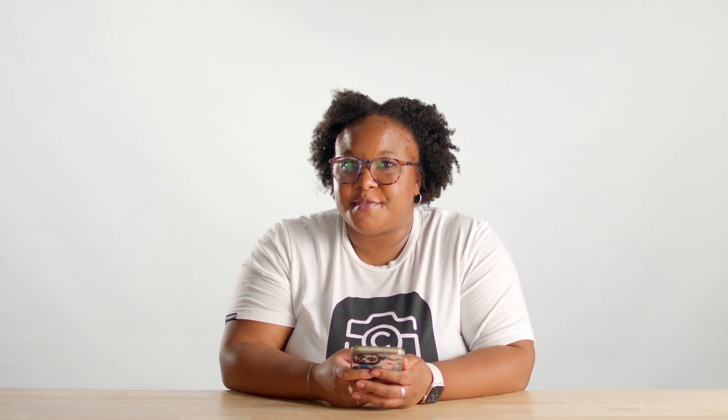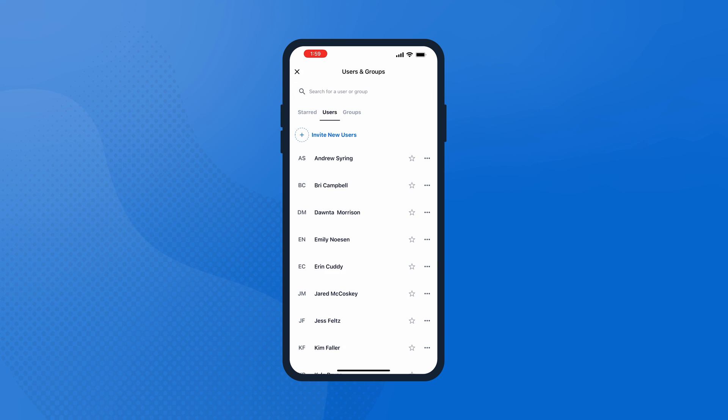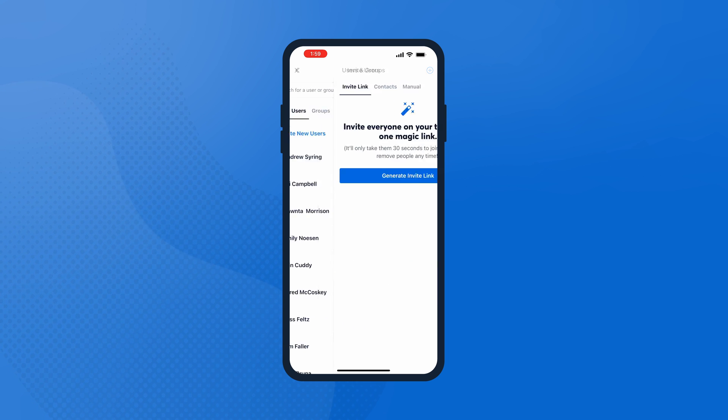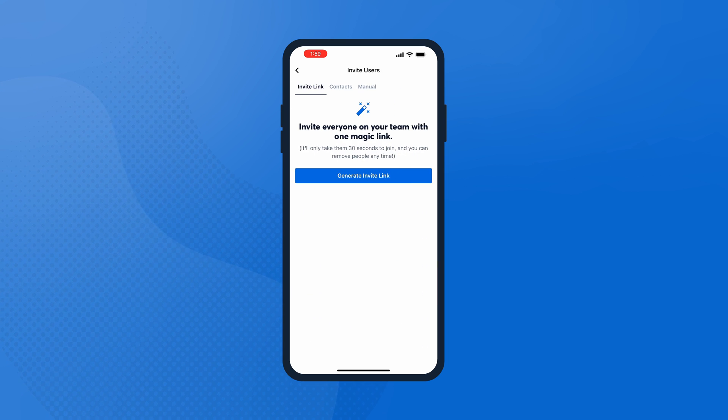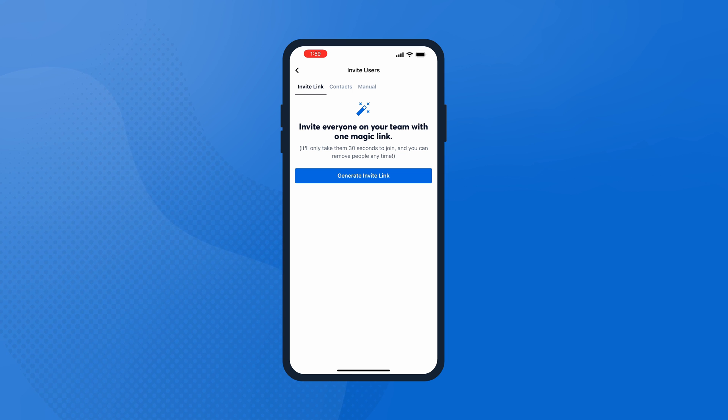After you create an account, it's time to add your users. Don't skip this step. You want to make sure all the photos your crew members are taking are uploaded to the same account. You can finally ditch emailing photos back and forth, searching endlessly in your camera roll, and storing photos in various places. Open the CompanyCam app and tap Users & Groups, then tap Invite New Users and manually invite them or invite them from your contacts.